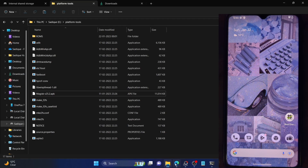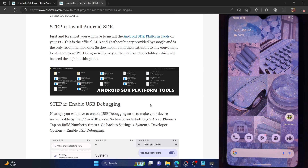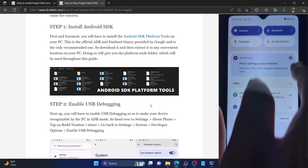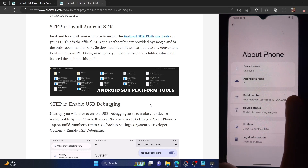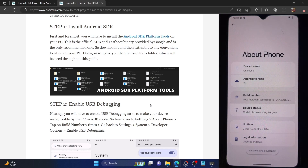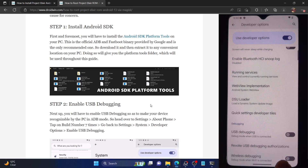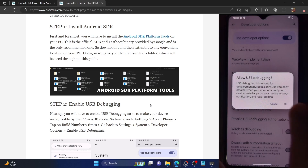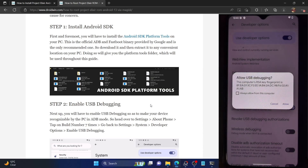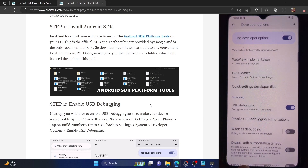Once that is done, you will have to enable USB debugging on your device, which is required to execute ADB commands on your PC. Go to Settings, then About Phone, and tap on Build Number seven times. You will now get a prompt that you are now a developer. Go back, go to System, then Developer Options, and enable the toggle next to USB Debugging. You will get a prompt — tap OK. You will then get one more prompt for the RSA fingerprint — tap Allow.